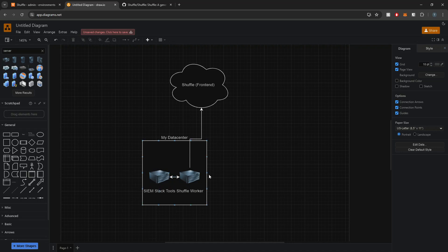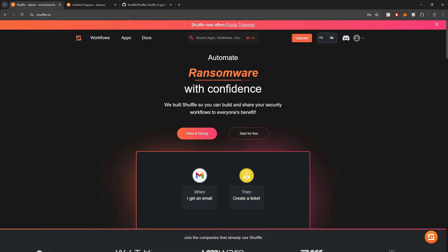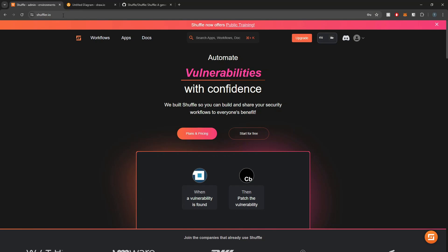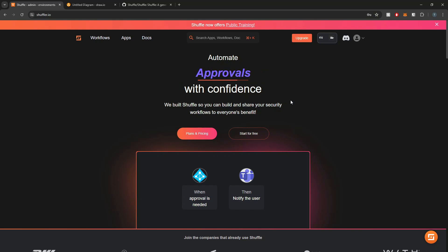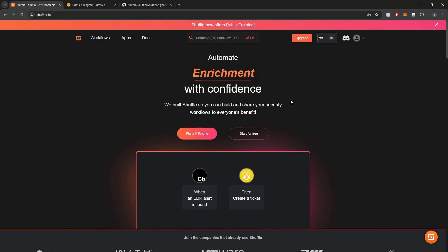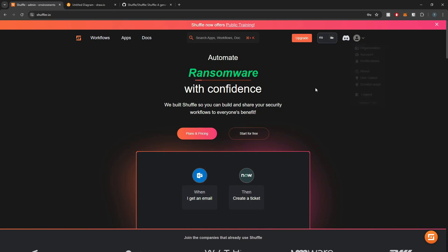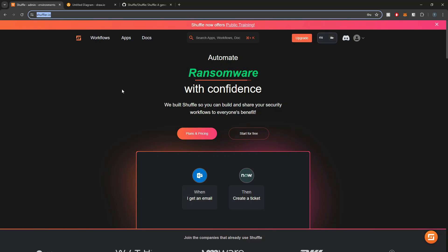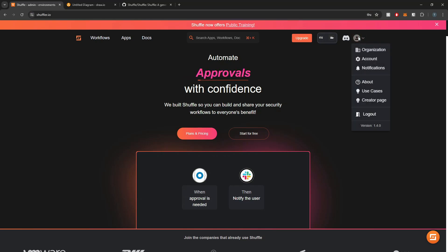The actual execution of workflows against our local SIEM stack happens within our local data center. If you haven't already created a Shuffle account, you'll need to do that first. This still leverages their open source offering — there are no licenses or costs that come with creating and deploying your own worker container, so this is all still 100% free. I'll also link to Shuffle's cloud environment in the description below.